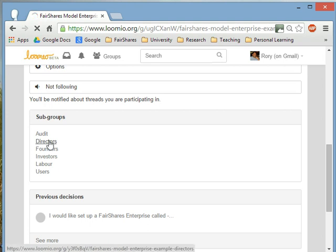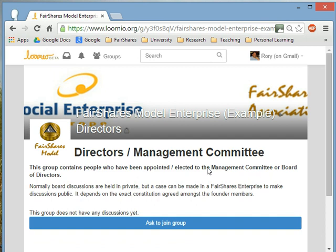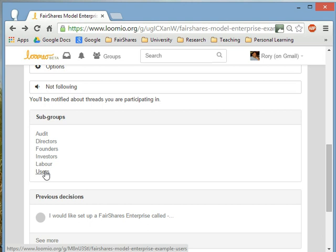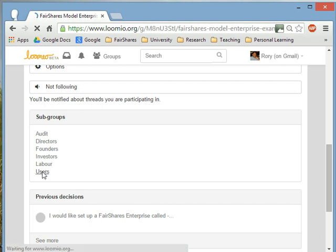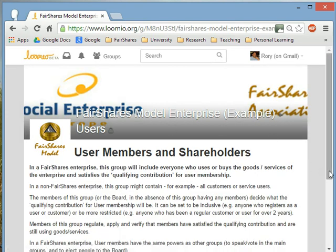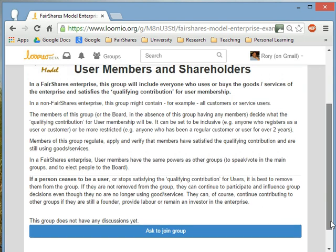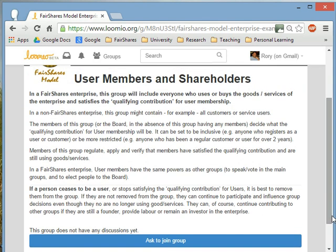There's a group of directors — you can invite the directors of your organisation into this group and they can have private discussions. Most important to us are users and labour. The FairShares model is designed to help member-owned organisations get the most out of their enterprise, so there's a discussion board for people who use the products and services, and one for people who produce them. If you were a user of this model enterprise's services, you could join to have discussions, make proposals, and have other users vote on those proposals.